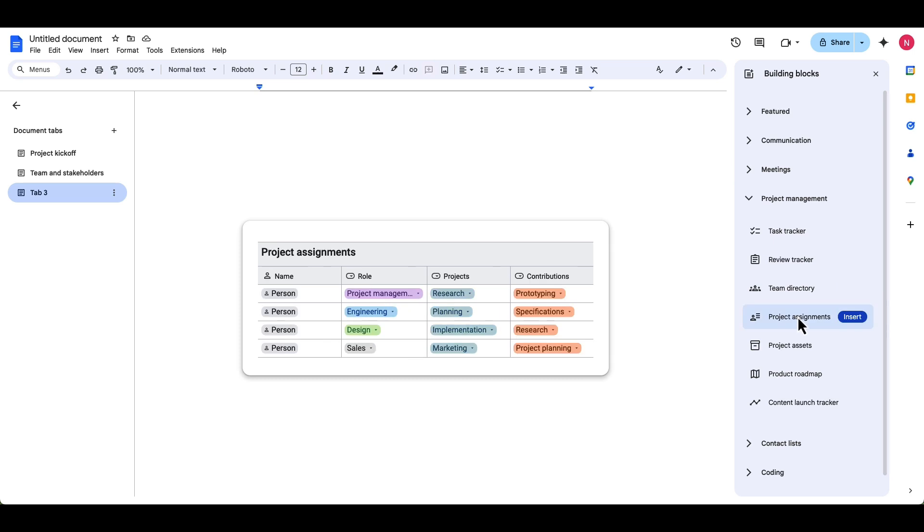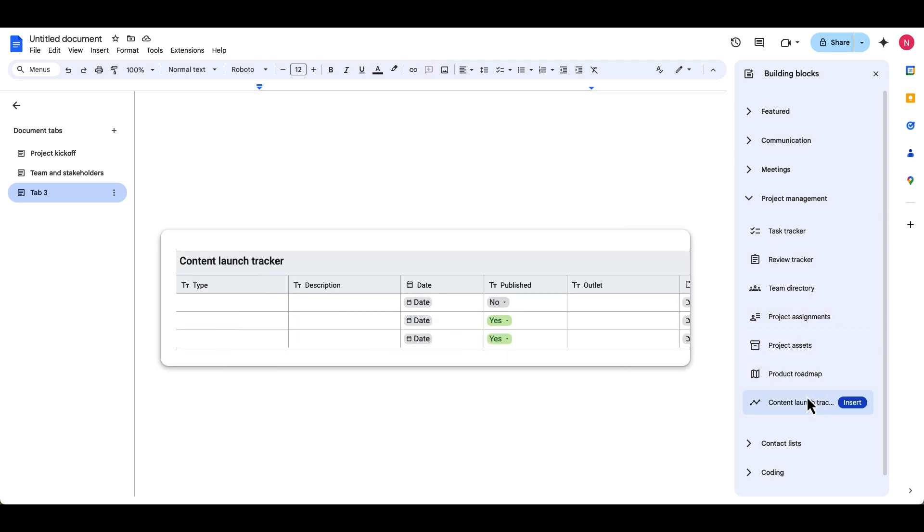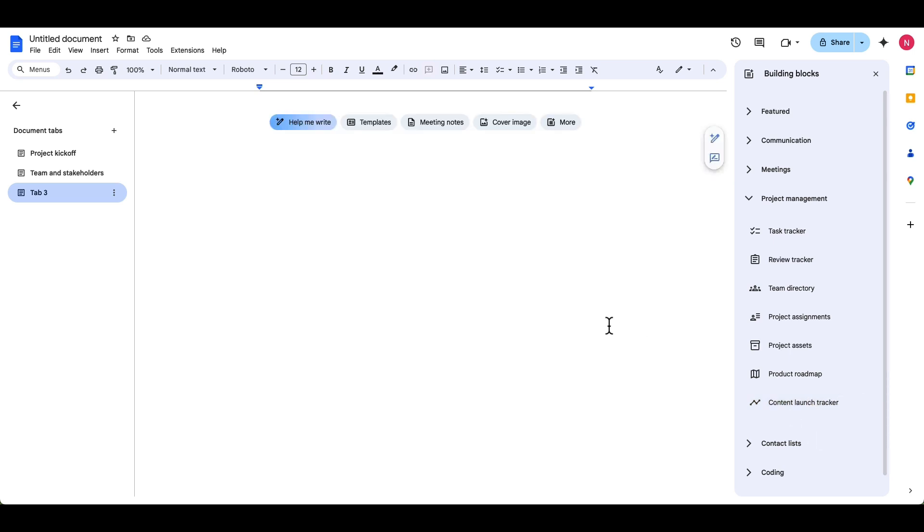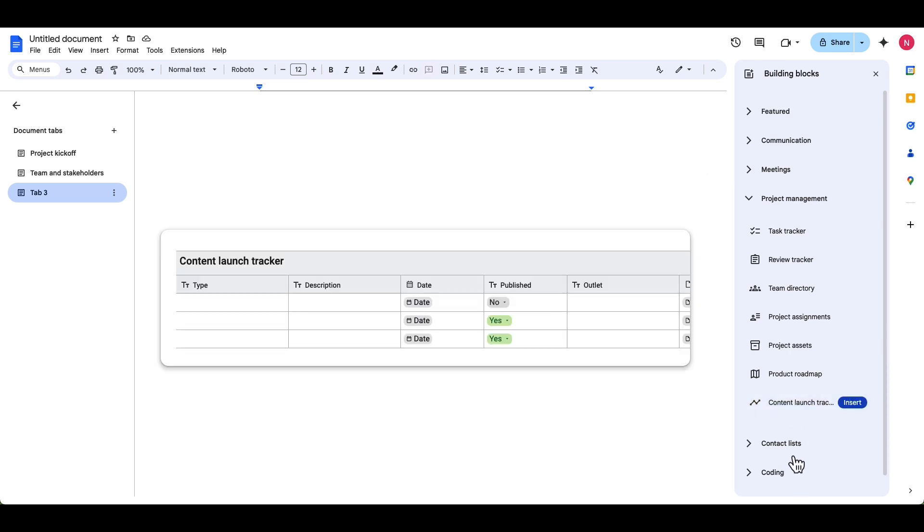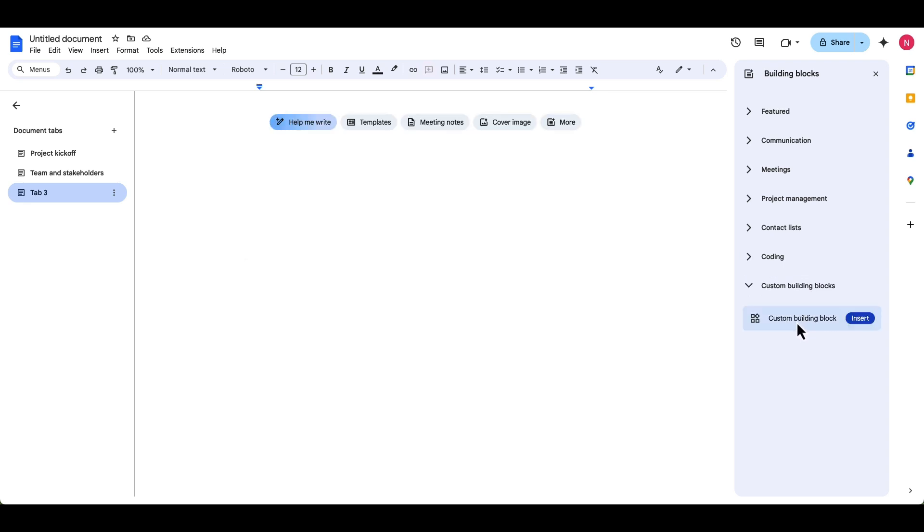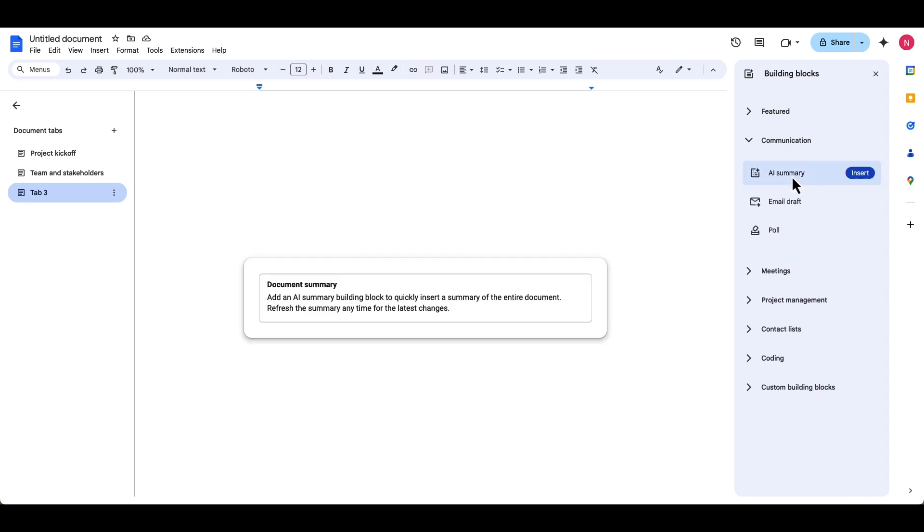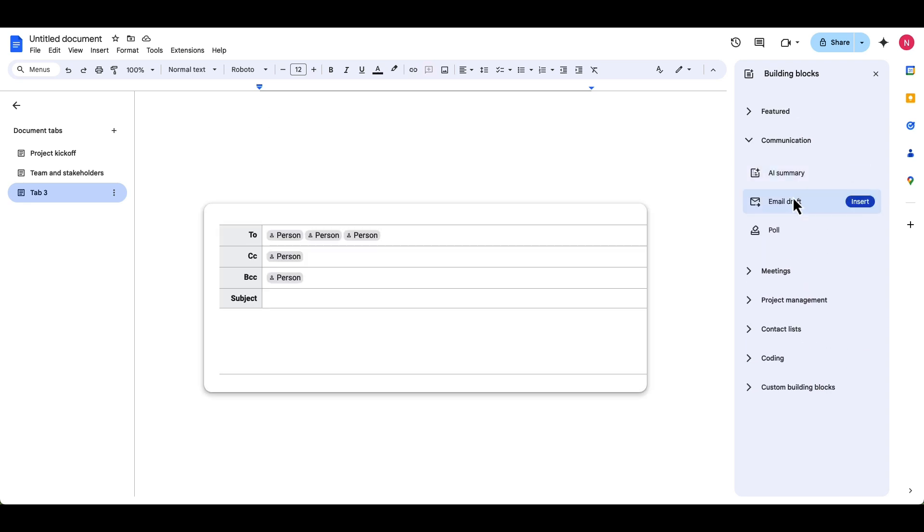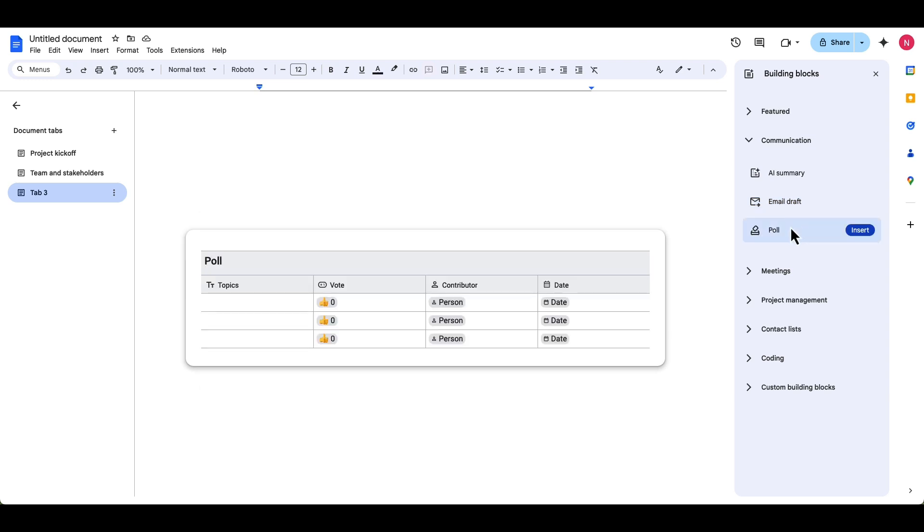Content launcher and all that stuff. And there's a lot more, there's even stuff for coding, a coding block, you can create your own custom building blocks as well. Communication, you have the email draft or a poll, lots of good stuff in here.